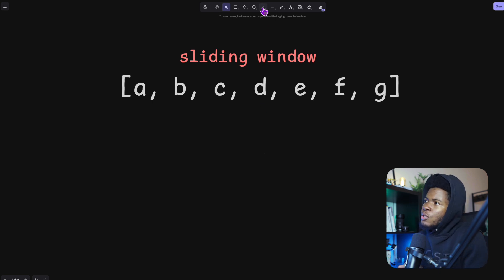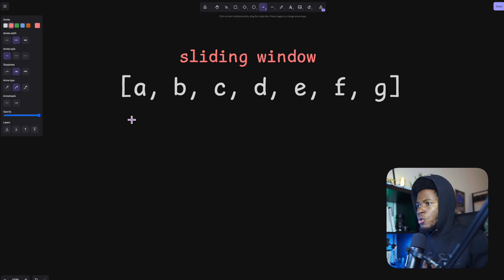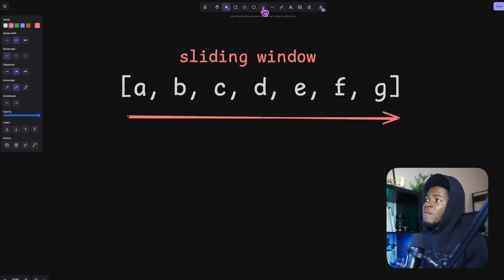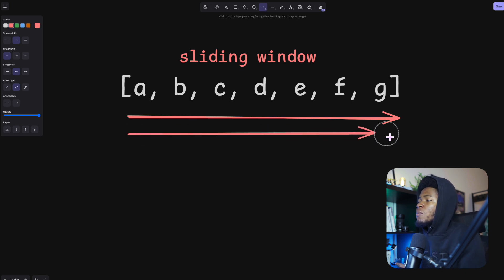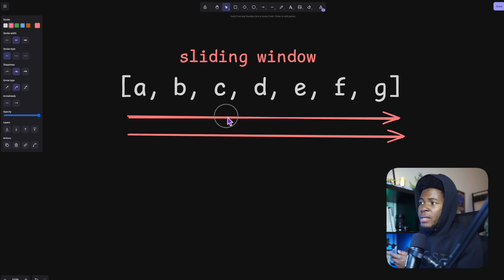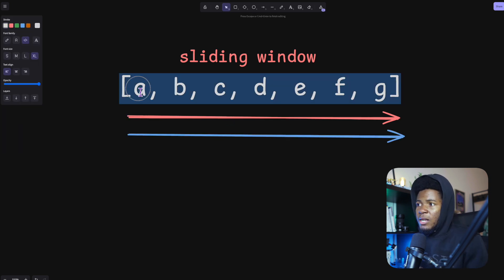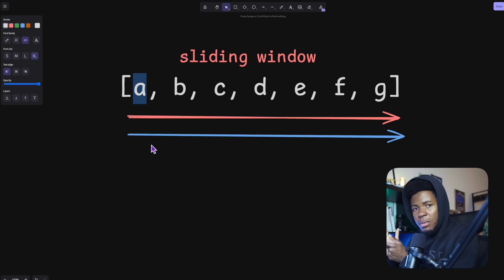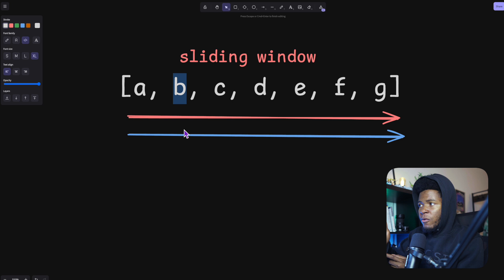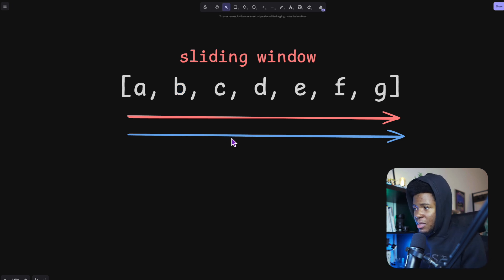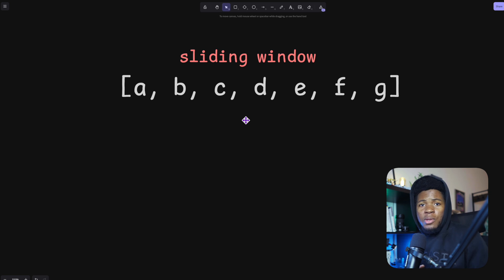One way you can do this is to have nested loops. You have one loop which goes from the beginning to the end of the array, and then you'd have another loop nested inside which also goes from the beginning to the end. You start from A, loop through A to G, then for B you loop from A to G again. The sliding window technique can help in some or most of those cases.